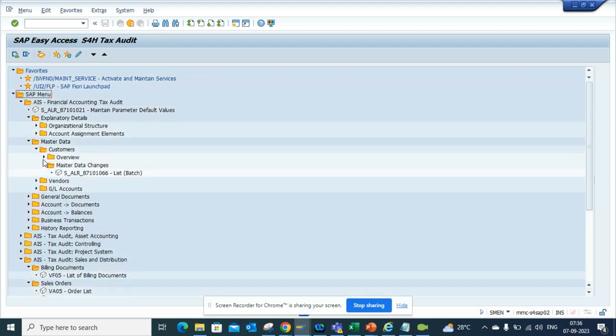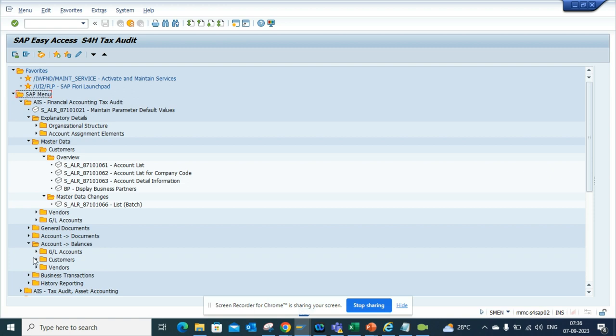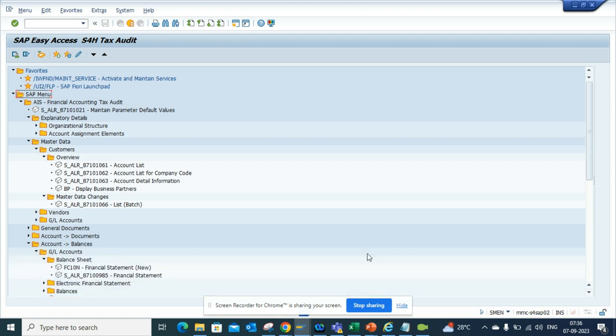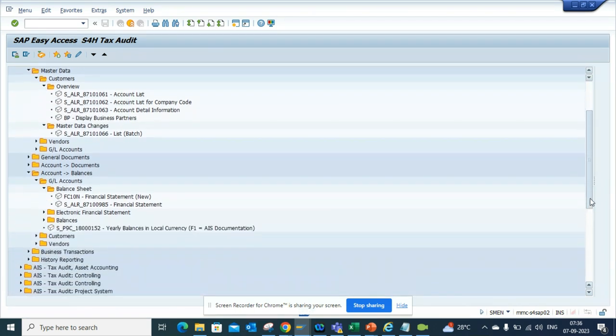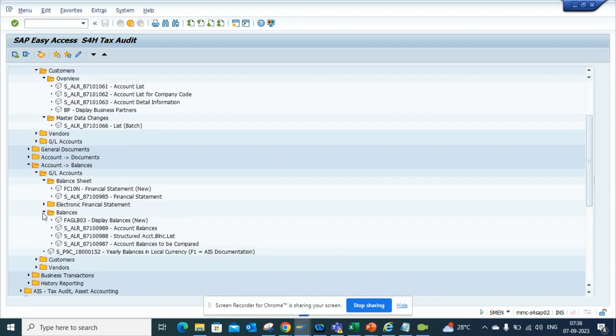If I go here, you can see for customers you have all this information. With the balances, you can see GL accounts, balance sheet—all these things are already there. You just need to find it and use it. Here you can see all the balances you can think of.